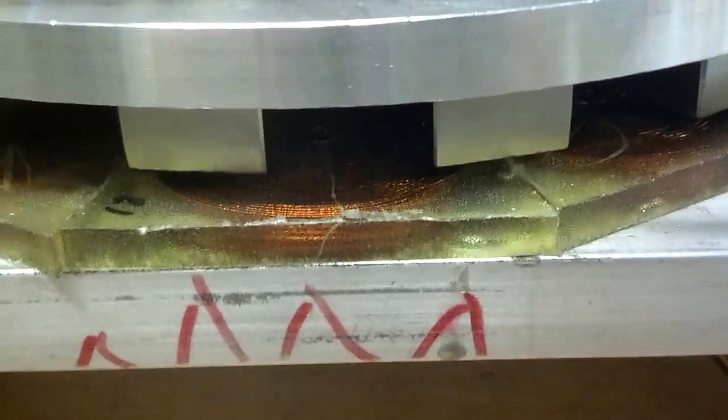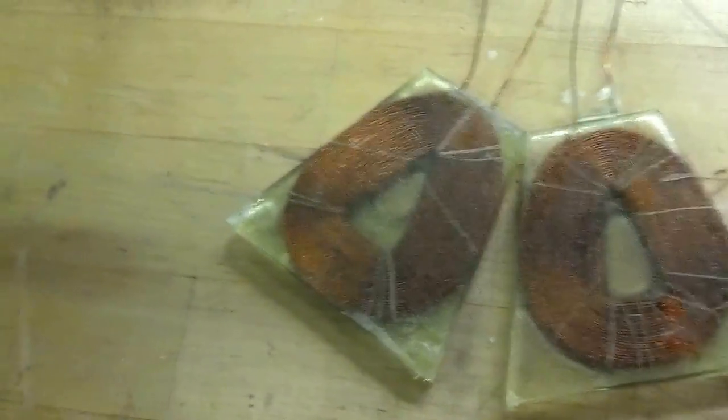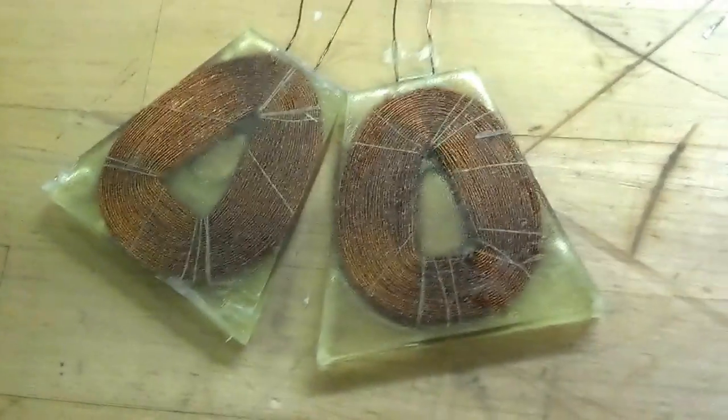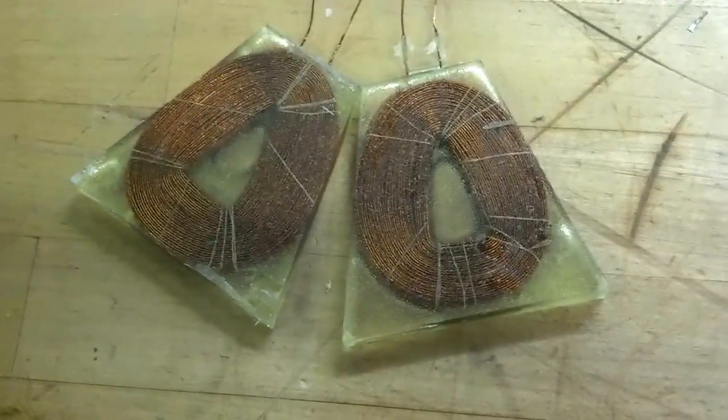You can see the Magnuson coils are right there. Here's a set of coils that Joel made. That's what we're using.